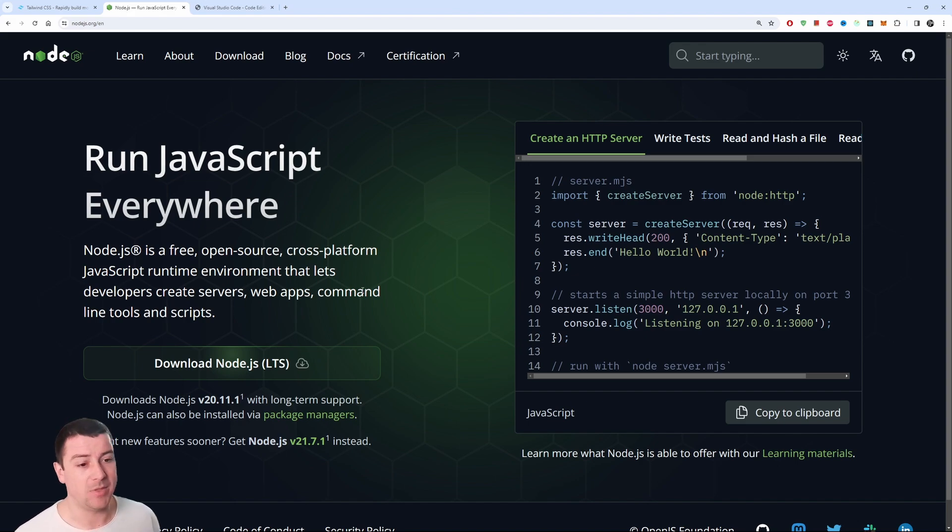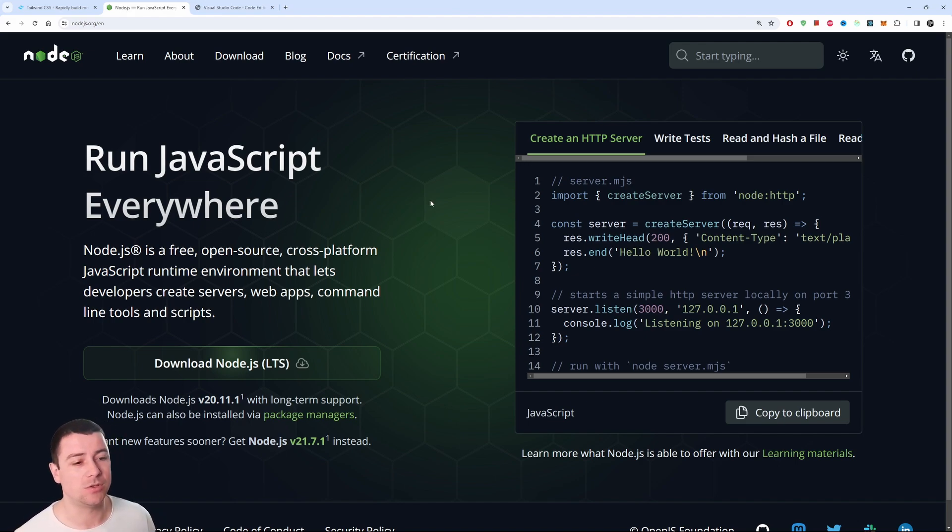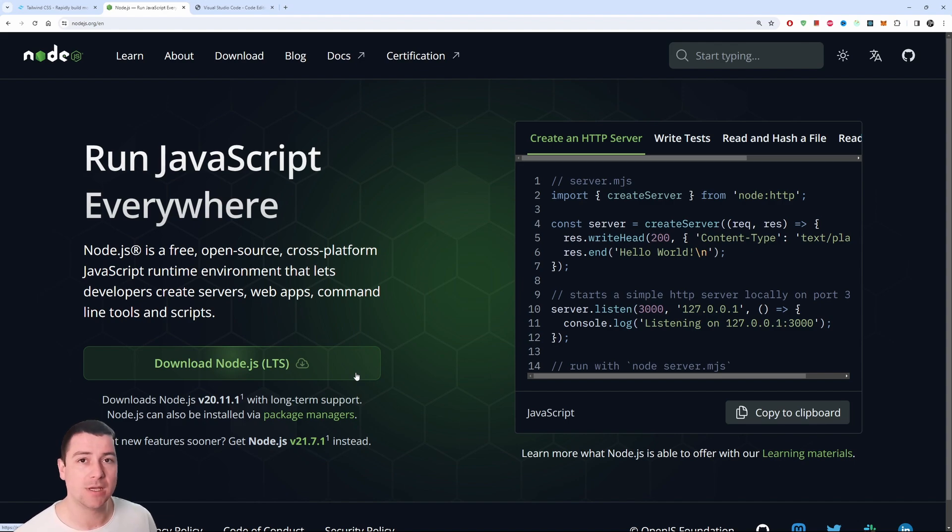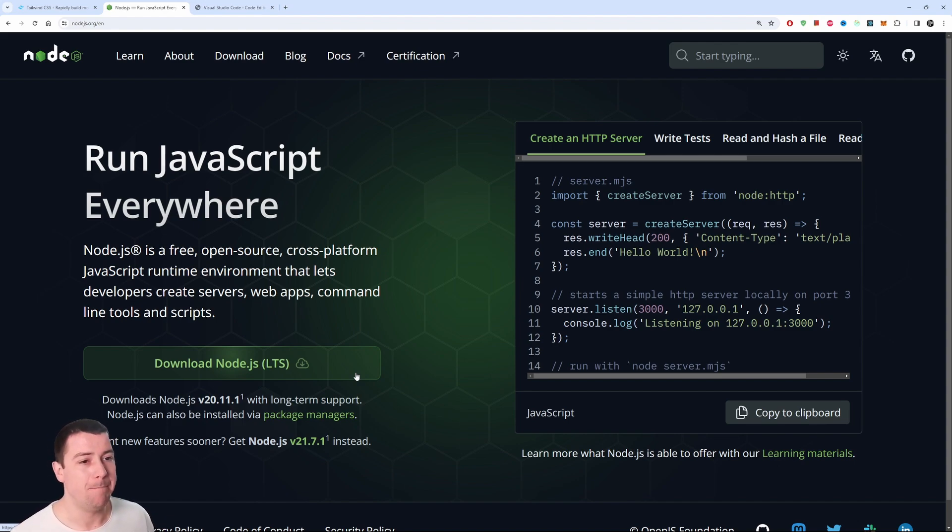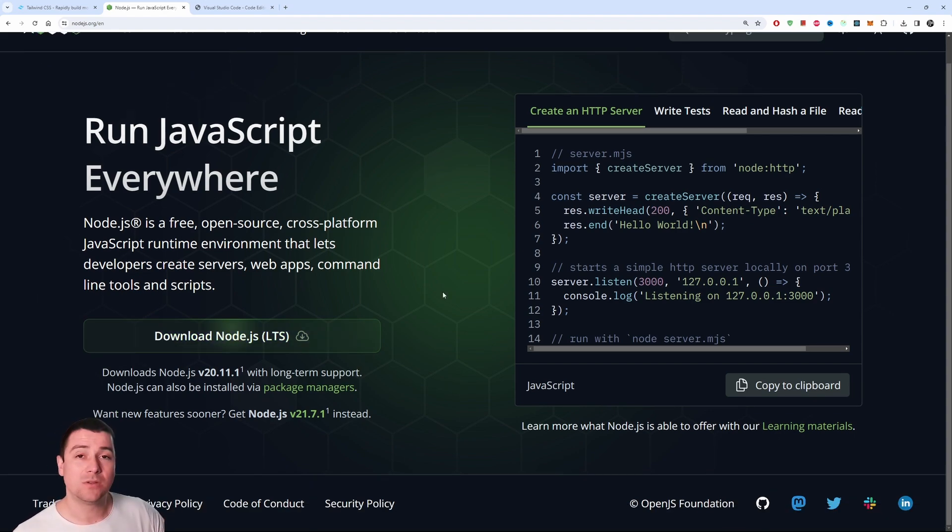Now, not only are you going to install Node.js, you're also going to install npm because the latest version of Node.js comes with npm, the package manager, already in it. Also, Node.js is for front-end and back-end developers.